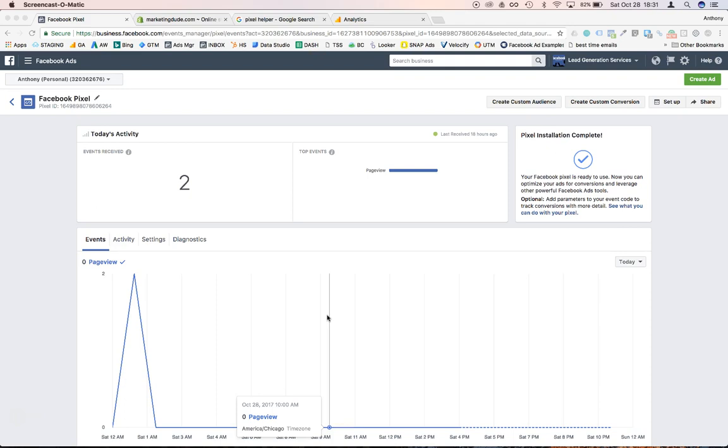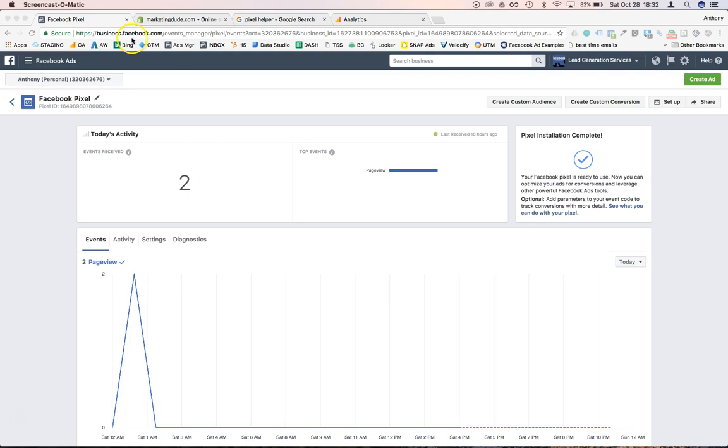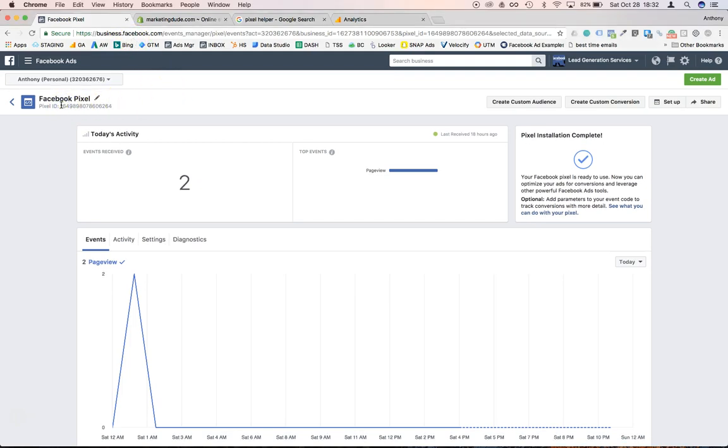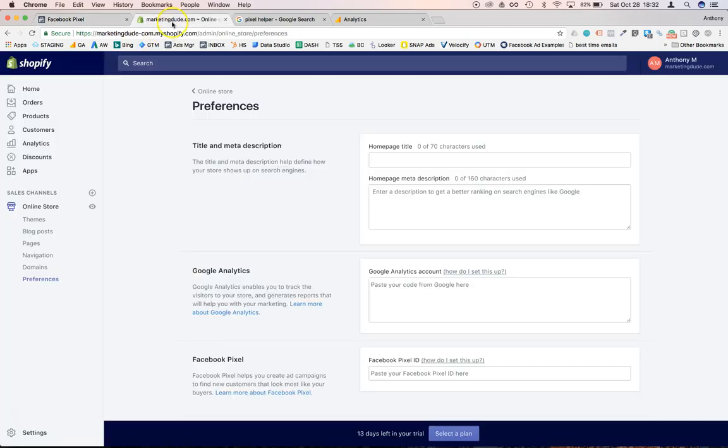So I'm logged in my business account and I just need to grab the pixel ID right there. So I'm gonna copy that, move over to Shopify, and then under online store and preferences...